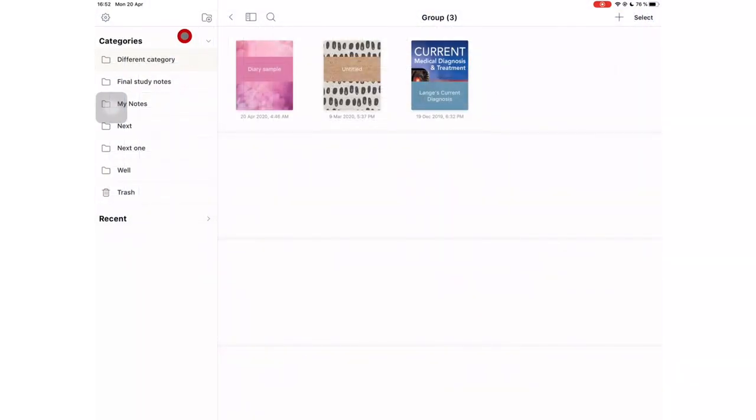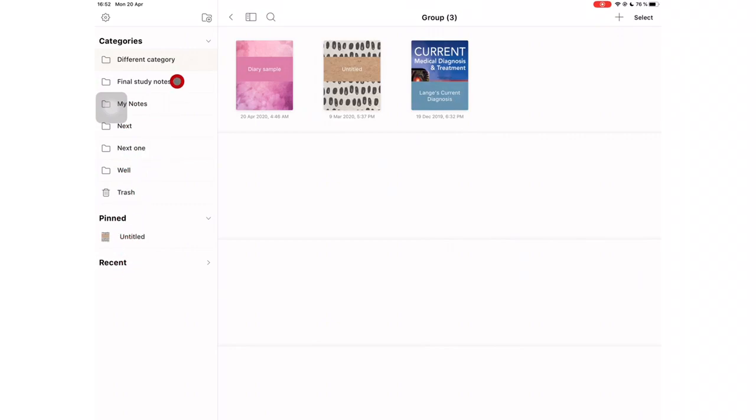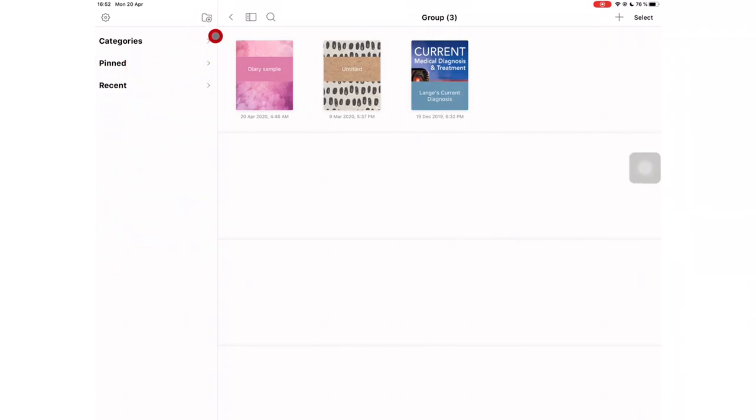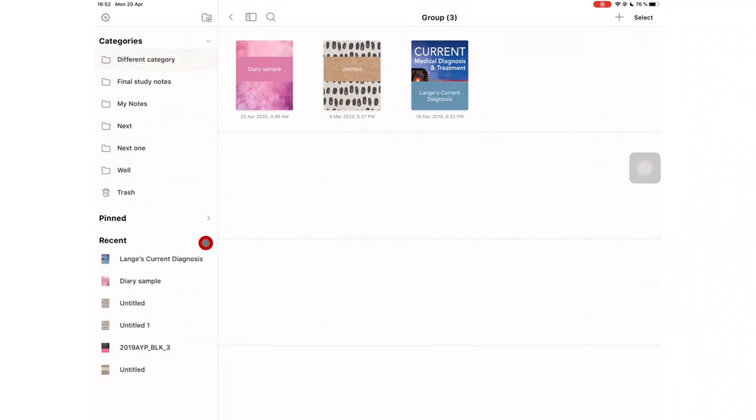NotShelf version 7 revamped their homepage. They have added a sidebar to the left for easier navigation through our folders. You can toggle to see your folders or most recently opened documents and your pinned notebooks.